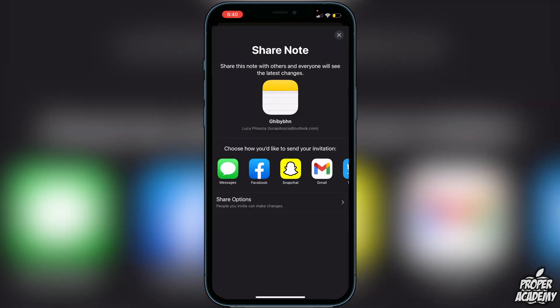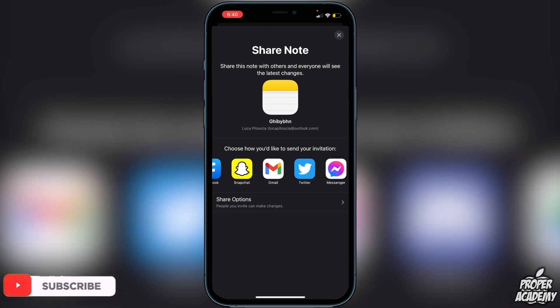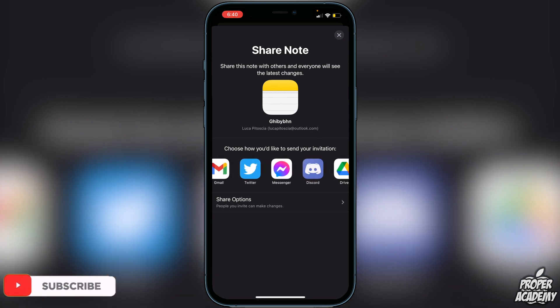If you click on Share Note, it will give you an option to share this through your iMessage account or anything else. You could send the invitation to Messages, Facebook, Snapchat, Gmail—the list goes on. You can send it pretty much wherever you'd like.